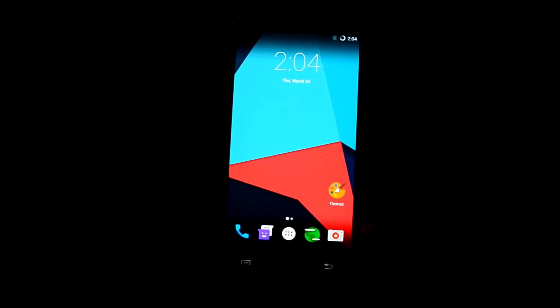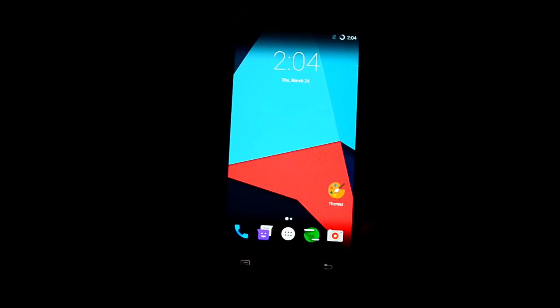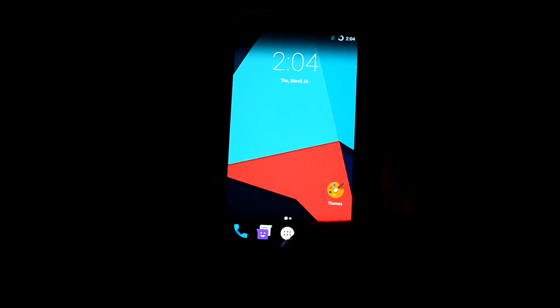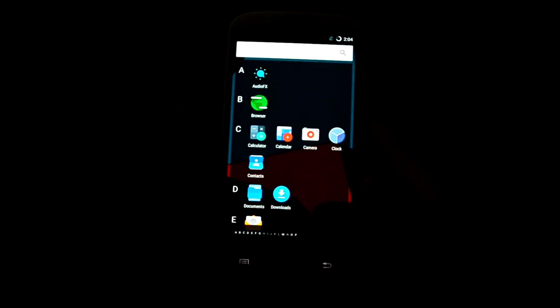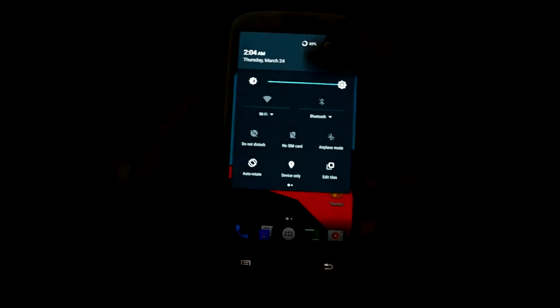Hey guys, my name is Titania Snorri and today I'm going to review the unofficial CyanogenMod 13 build by Temasek. Let's get into it — first of all, let's get into settings.